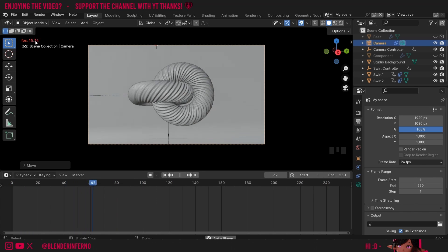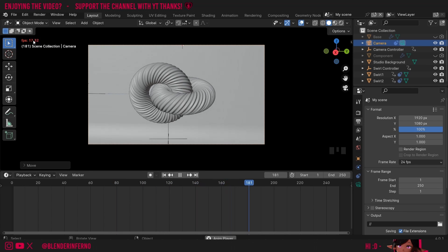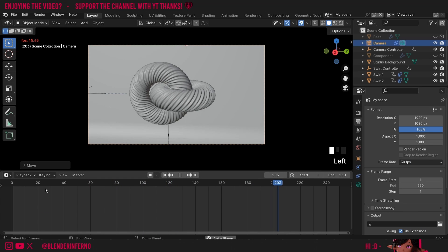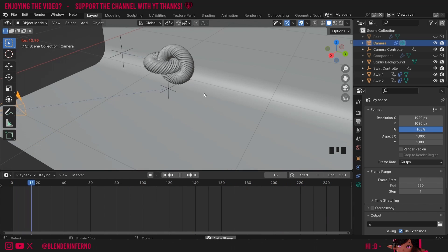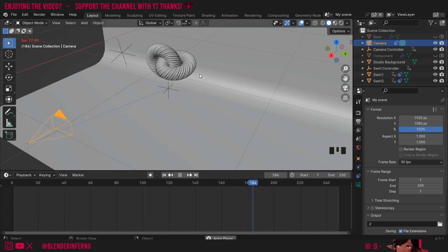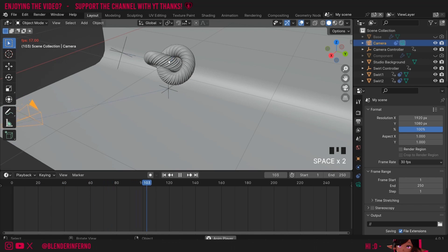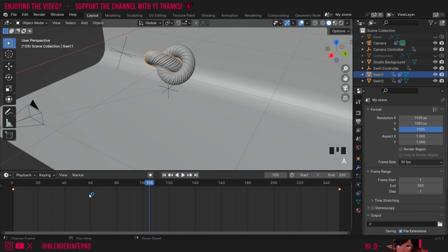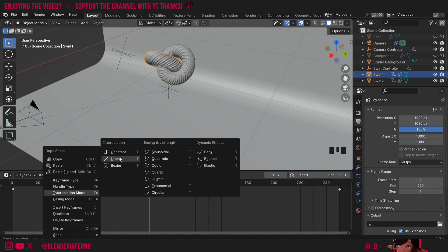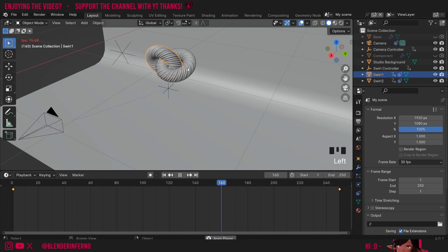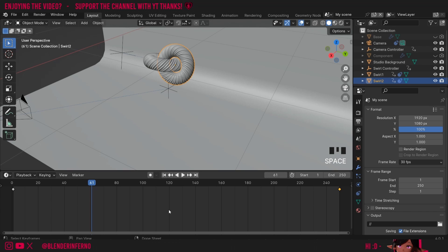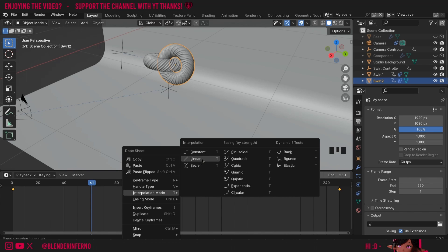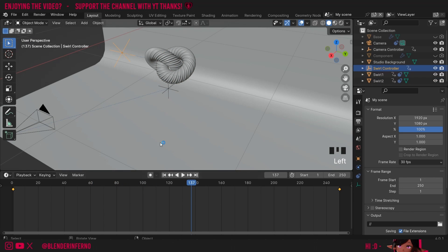Keep in mind Blender sometimes struggles to play at the correct frame rate, so the preview may appear slower than the final render. Also, at 30 fps every 30 frames equals one second. You may notice the rotation starts slow, speeds up in the middle, then slows near the end — this is the default Bezier interpolation. To make the swirls move at a constant speed, we need linear interpolation. Left click a swirl, press A to select all keyframes in the timeline, right click, go to Interpolation Mode, and change from Bezier to Linear. Repeat for the second swirl. The empties can stay on Bezier.